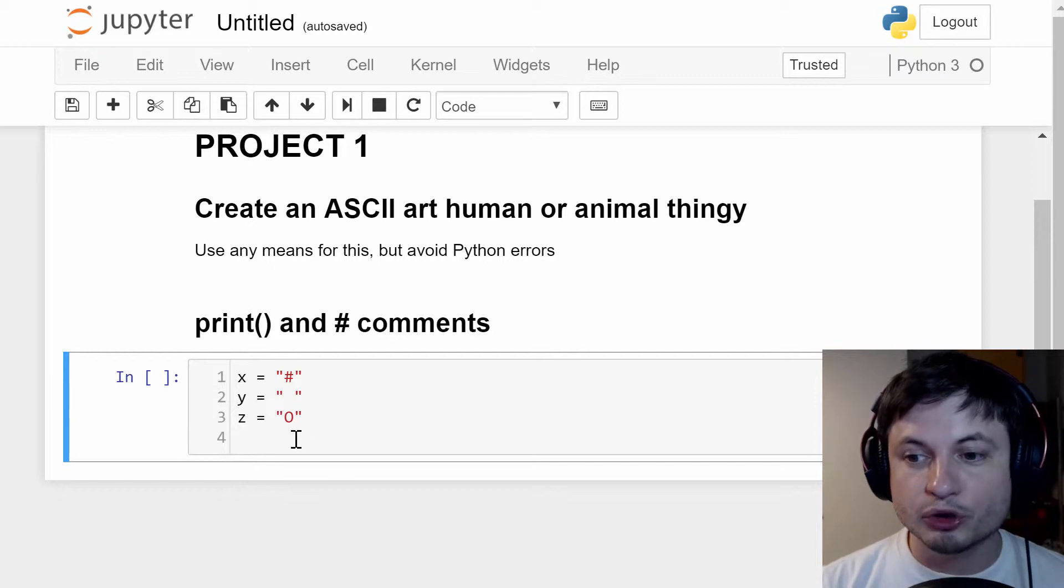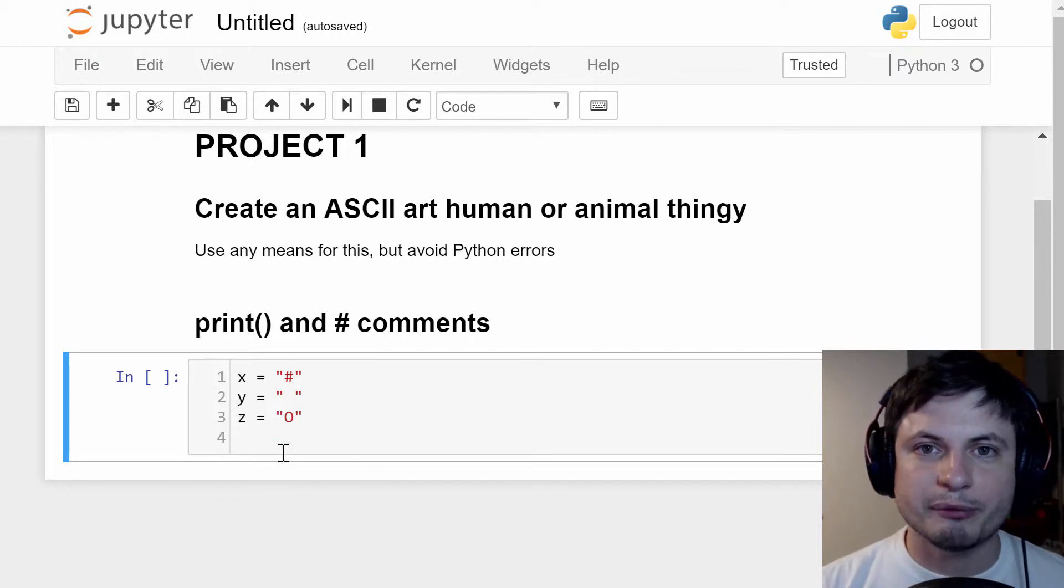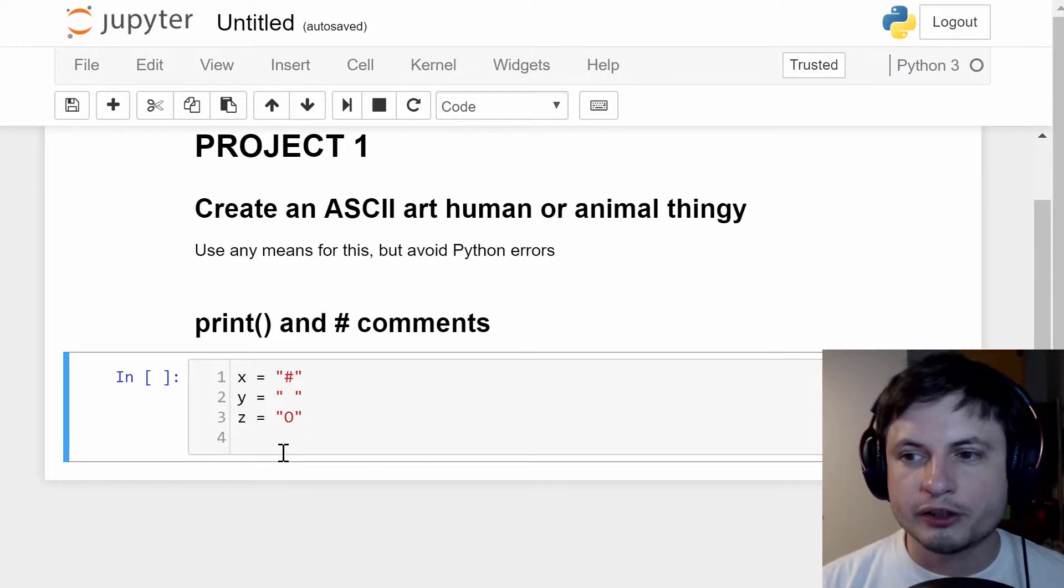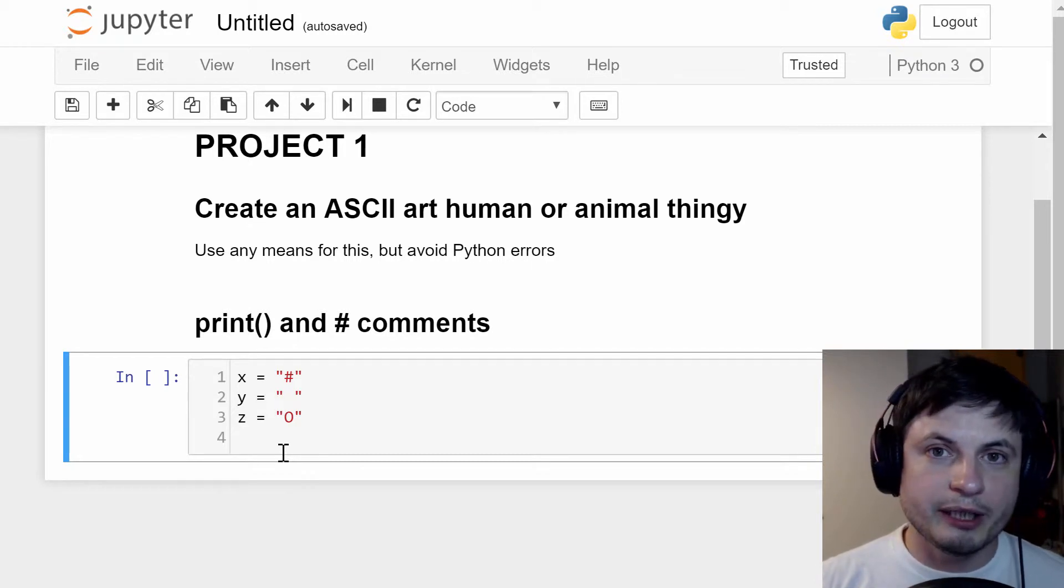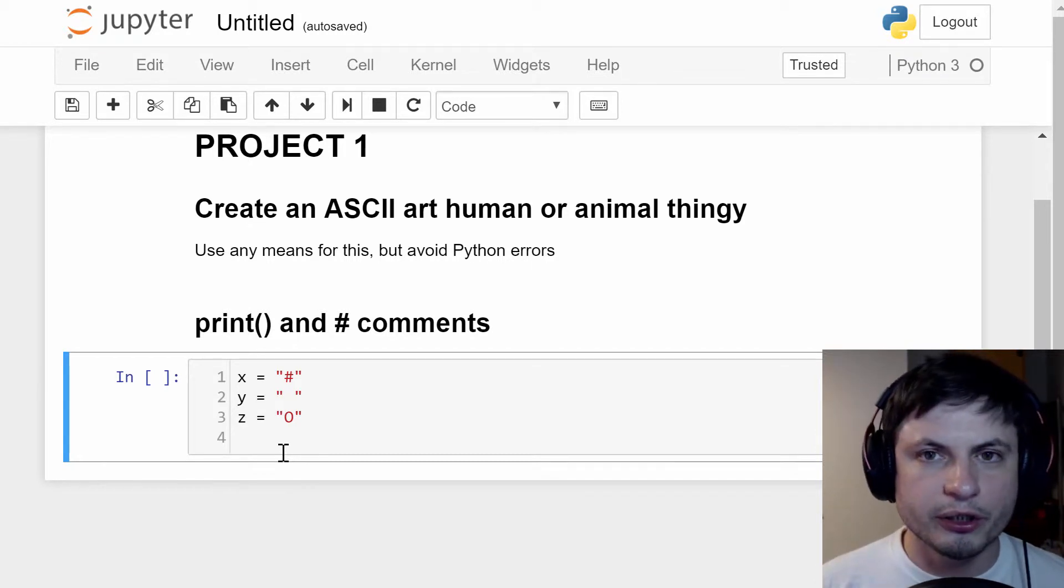Now I would like you guys to use variables and also print commands for this, so try to do your best. If you haven't done it yet, take your time, maybe pause this video or come back to this video later on.